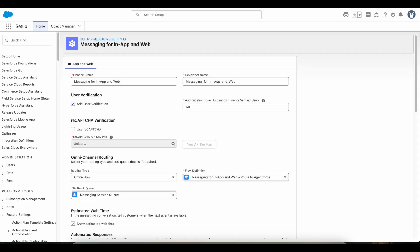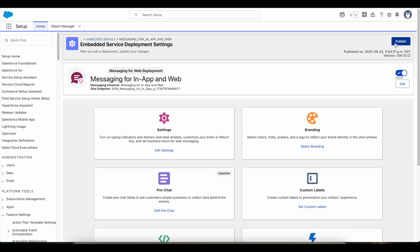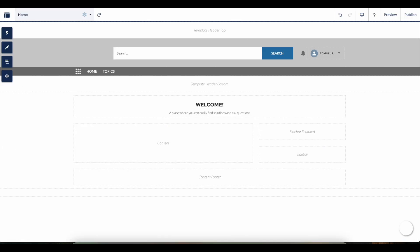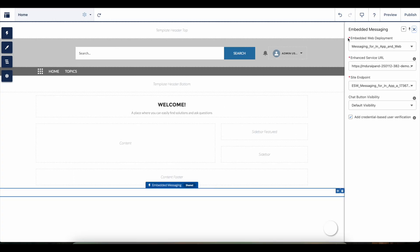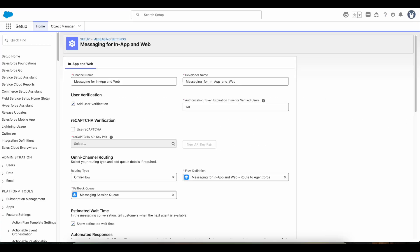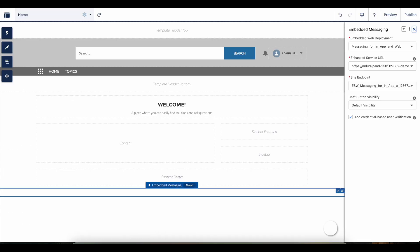Go to the Experience Cloud site builder, select the Embedded Messaging component, and enable Add Credential Based User Verification. These two settings, one on the messaging settings and the other on the Experience Cloud site builder, will make sure the chat history is maintained whenever the authenticated Experience Cloud user logs in and tries to initiate an Enhanced Chat.